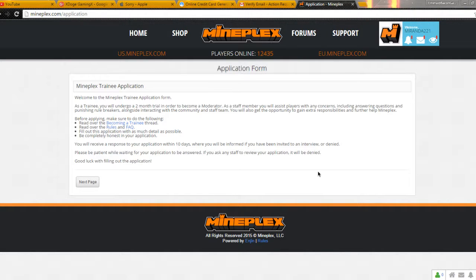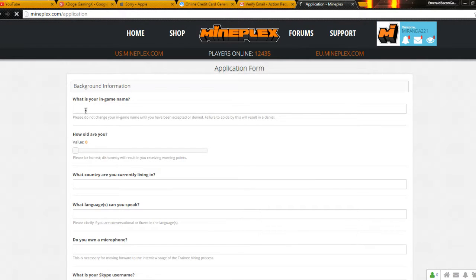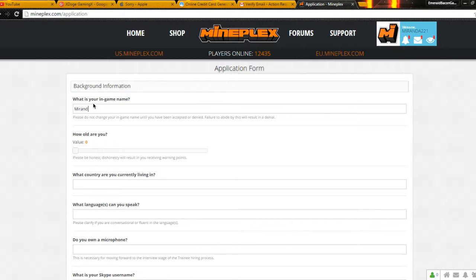Now, this is an application that I am going to fill out right now. What is your Minecraft username? Obviously it's Miranda221. How are you? I am 31.